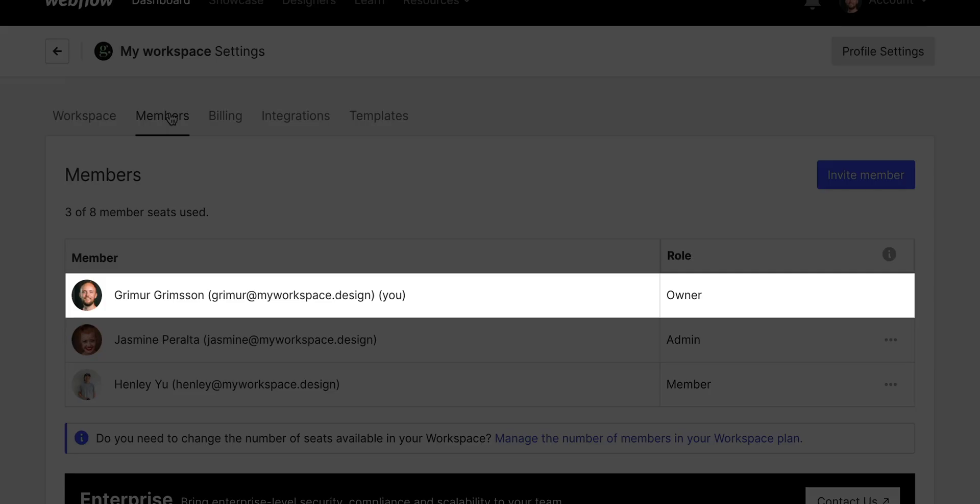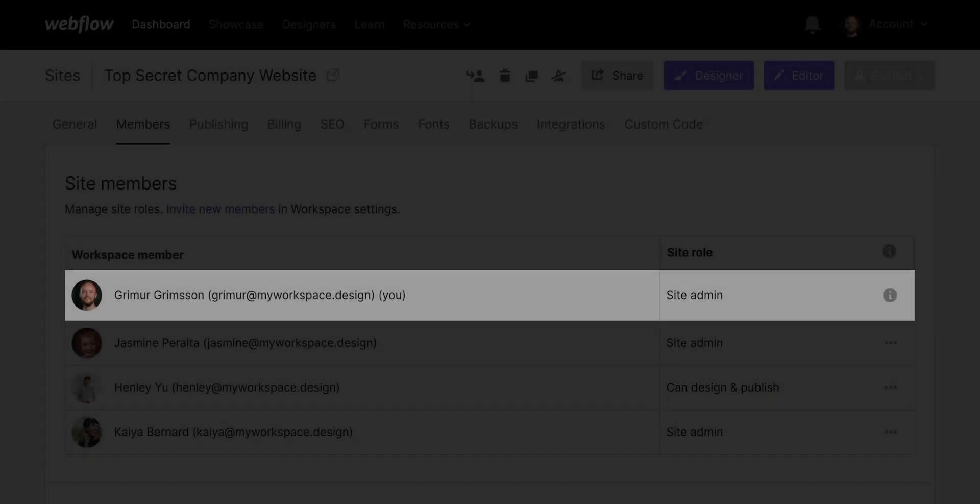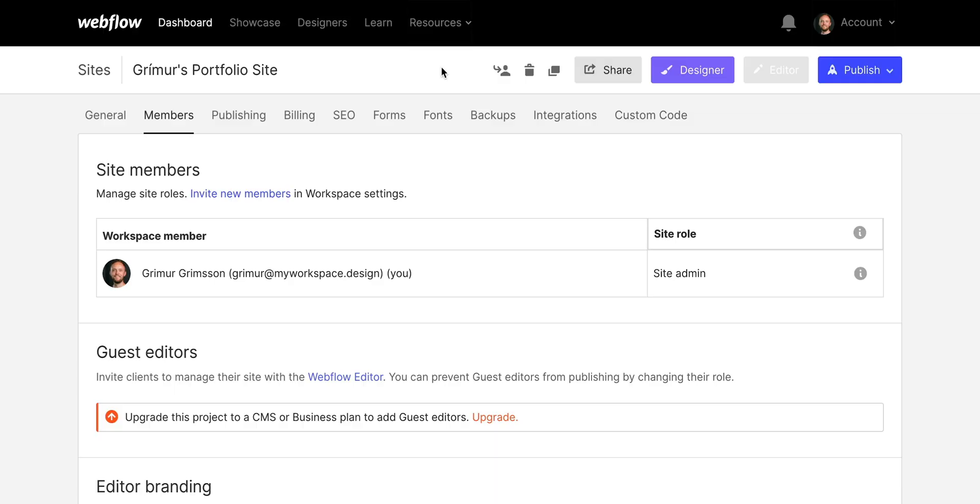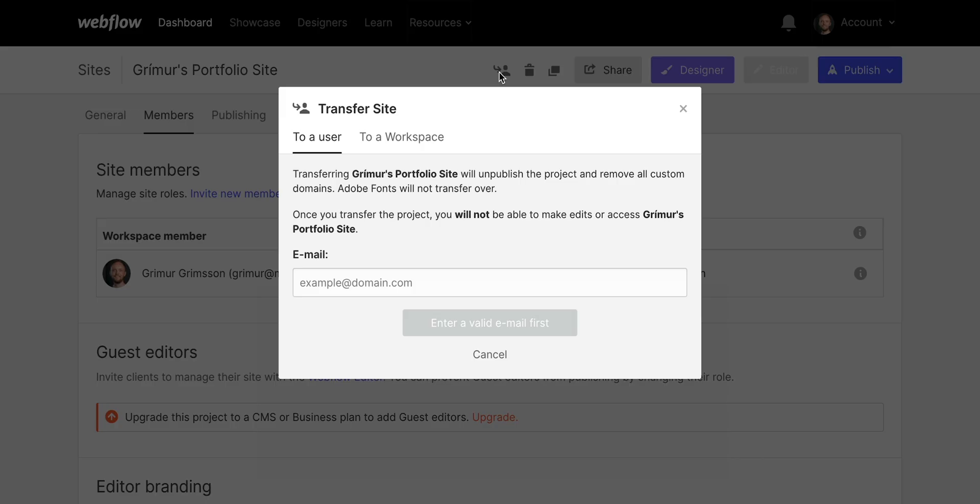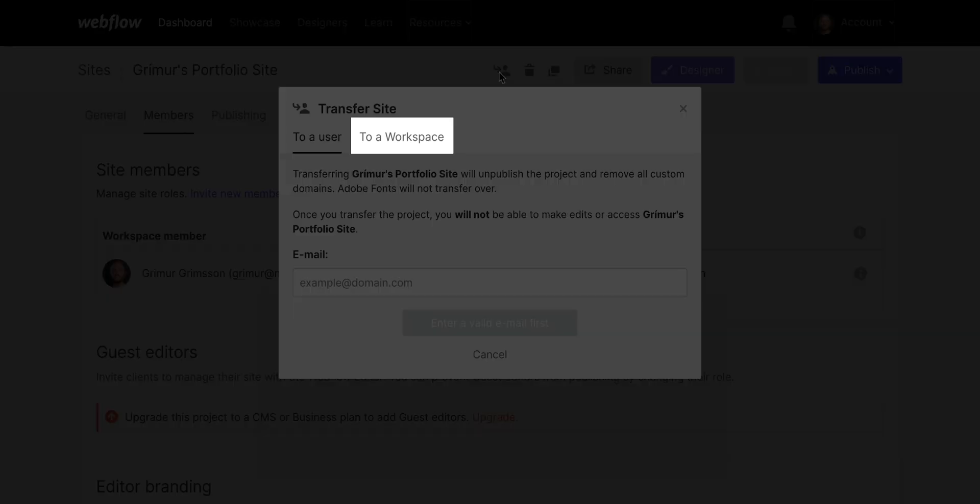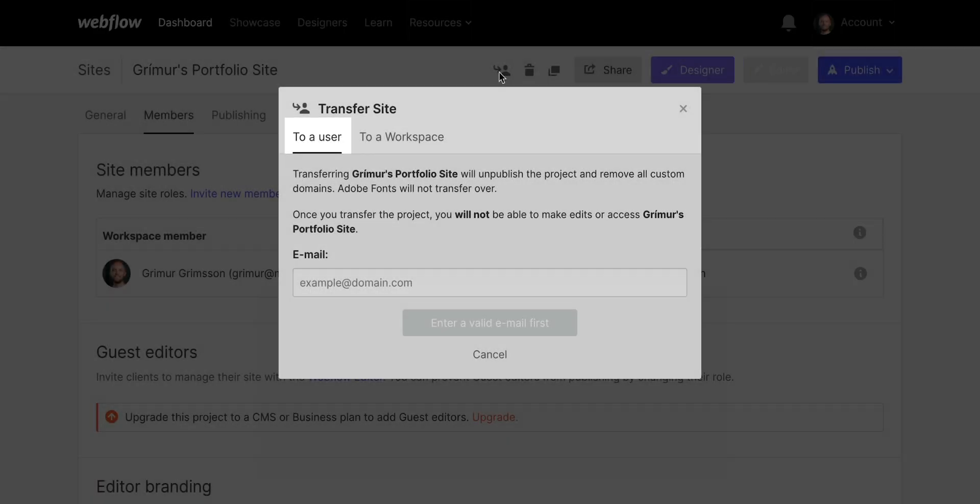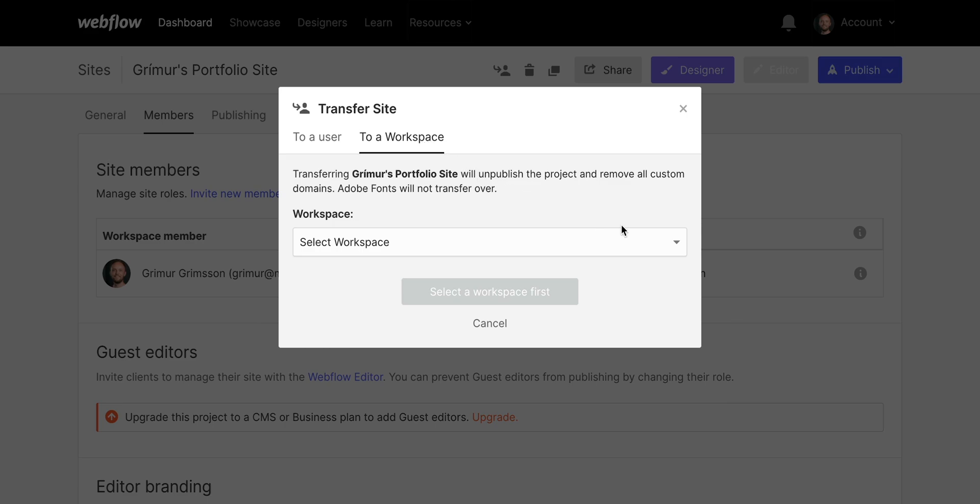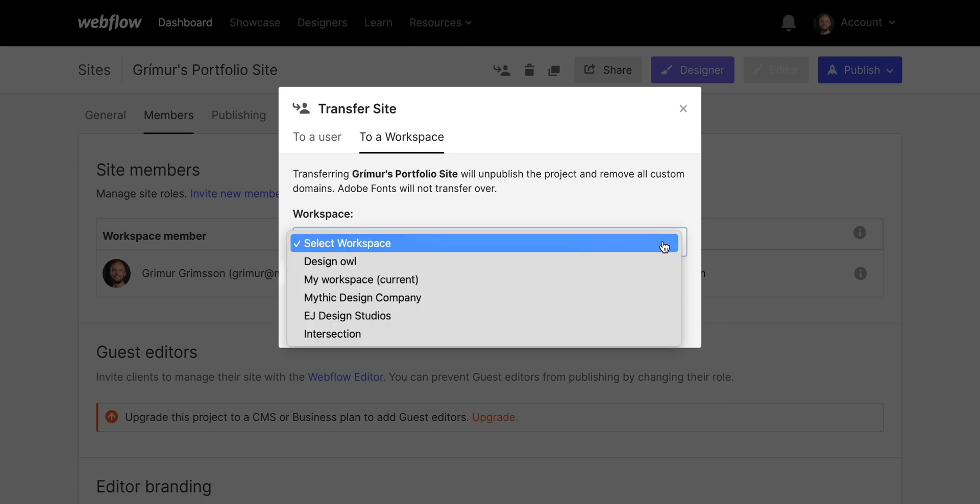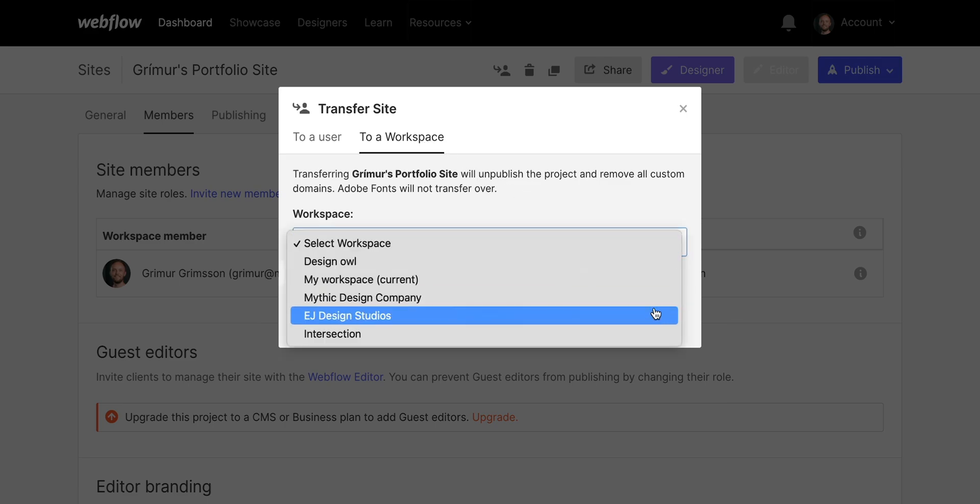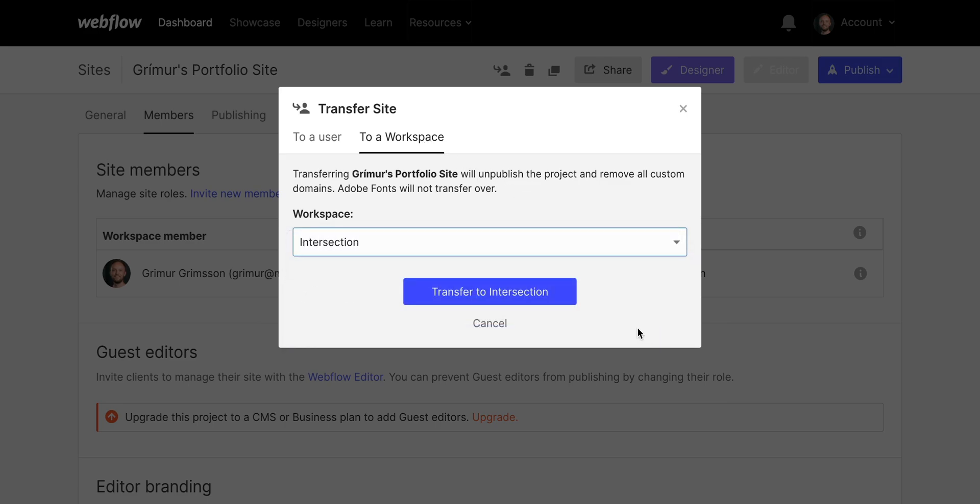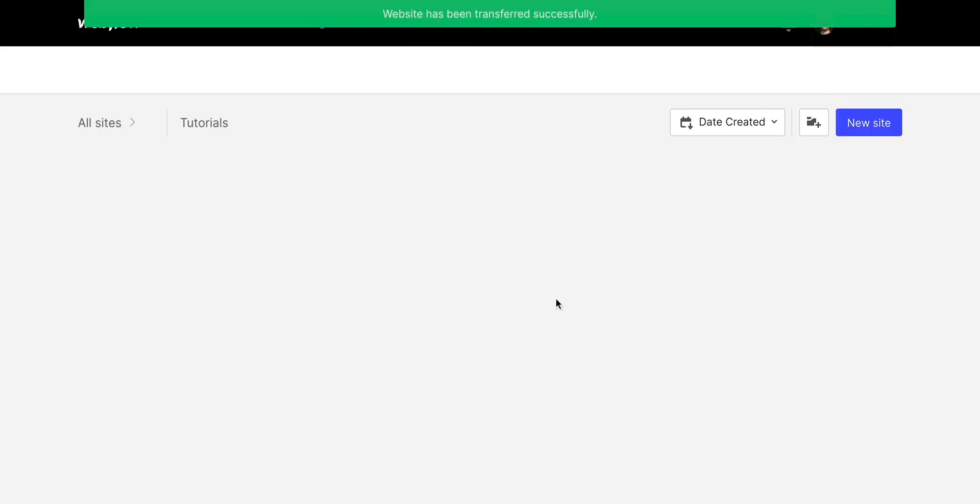Site admins can transfer sites between workspaces and other people. And since I'm the workspace owner, and by default a site admin, I've got the permission to make the transfer. Let's go to our site settings and find our transfer icon. Here, we can either transfer to another workspace or to another user. In our case, we're going to transfer this site to a different workspace that we're also a part of. We're just selecting the workspace we want to transfer our site to, and we'll click transfer.